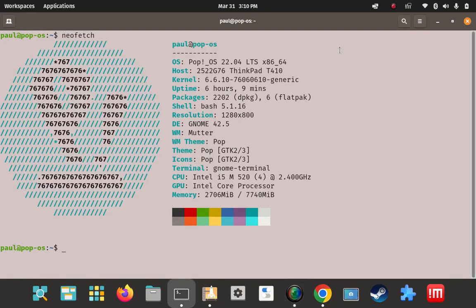Greetings. I'm Paul and I'm the Lead Research Technician at the HowToLinux Research Labs and I'm also the administrator of the Pop!OS Linux Facebook group on Facebook. In today's video I'm going to show you how to install Lutris on Pop!OS Linux 22.04. Let's get started.